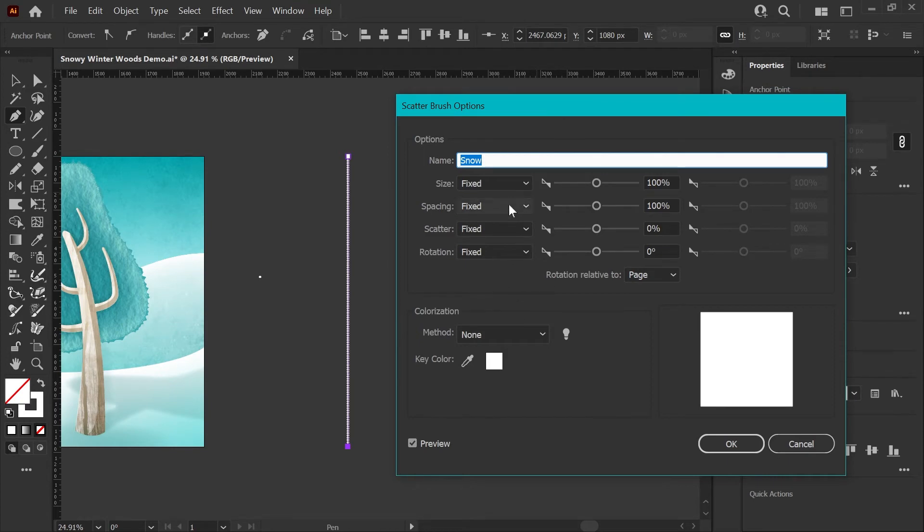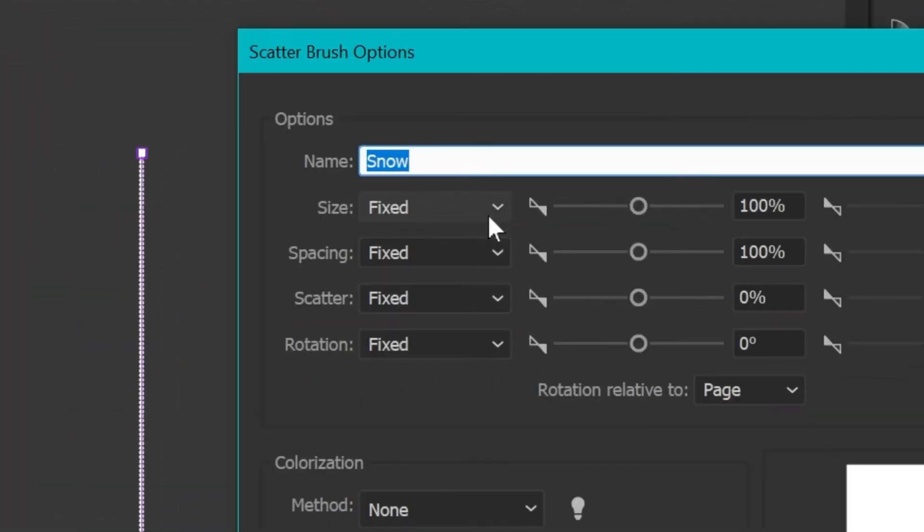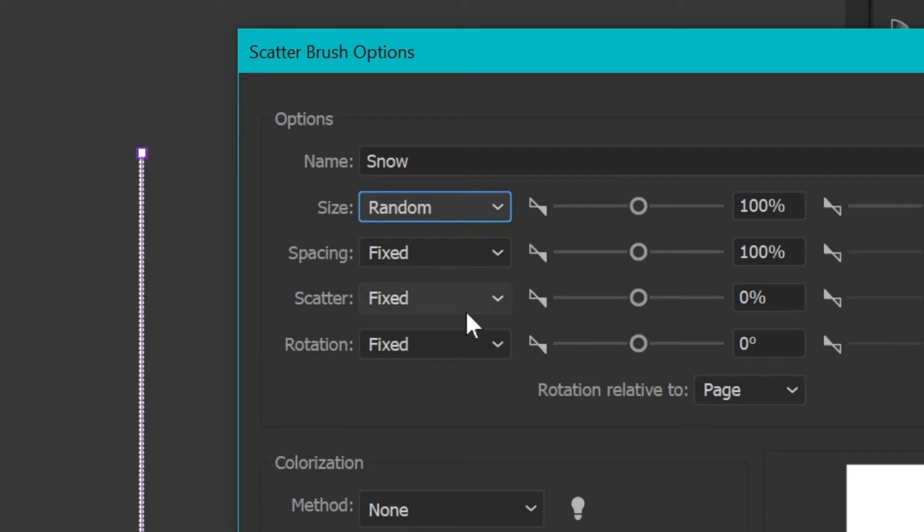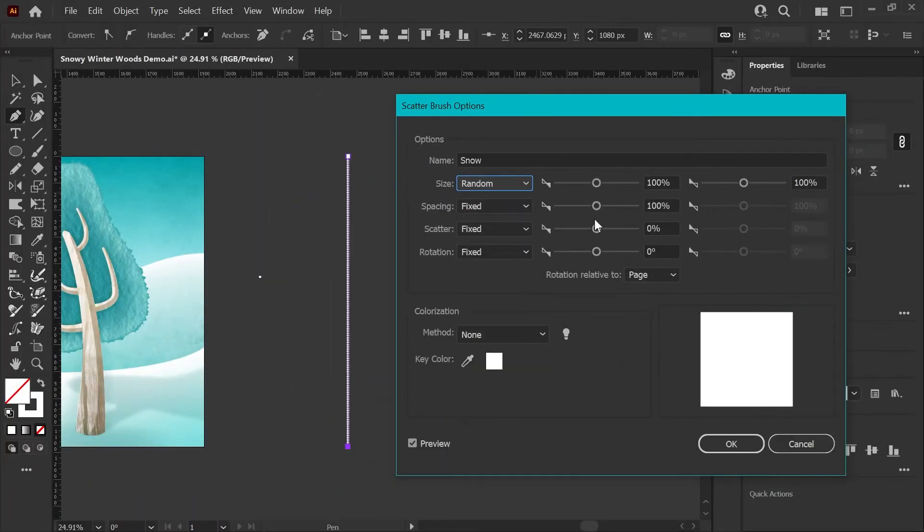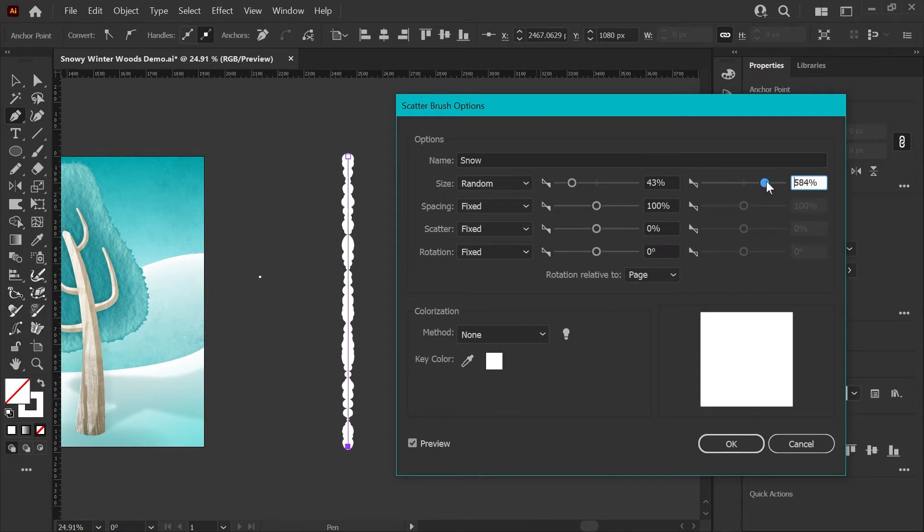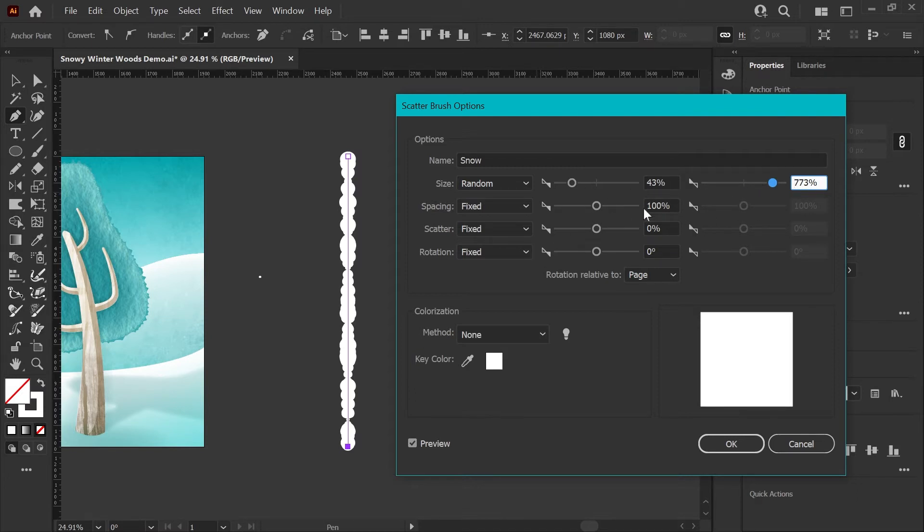You'll see the first option here is size. We're going to start here and change this to random, and as you can see, you can actually watch in real time the changes that you're making to your brush as you drag these sliders. This is the benefit of creating the brush and a sample brush stroke before you go and start playing with options.